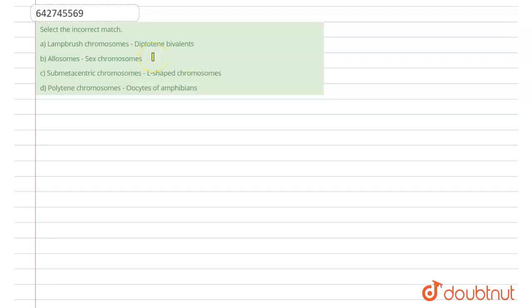Hello everyone, let's start our question. Our question says, select the incorrect match from the following.